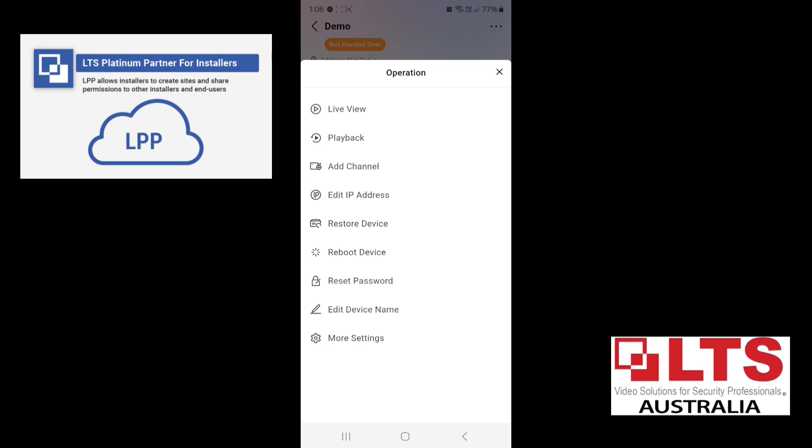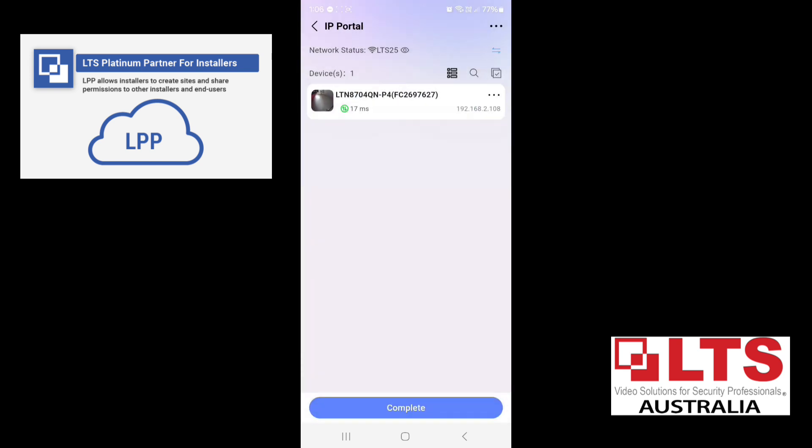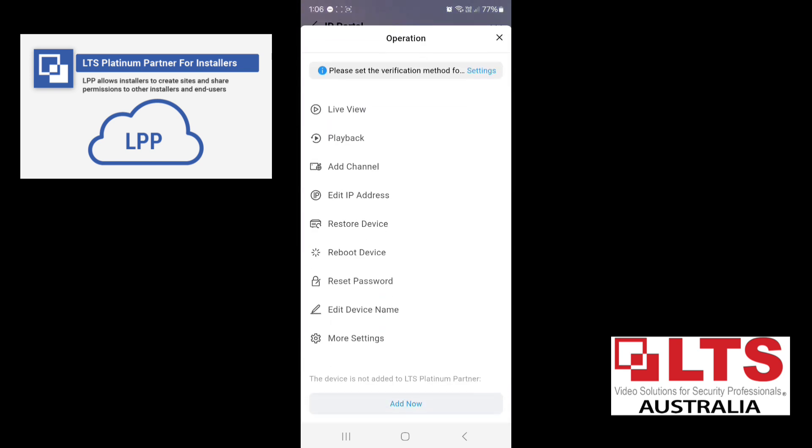And again, if you want to restore the device, meaning put it back to default, you can click on restore. There's a little shortcut there. You can reset the password. So there's quite a lot of options that you can do remotely now. So we'll go back and get to here.